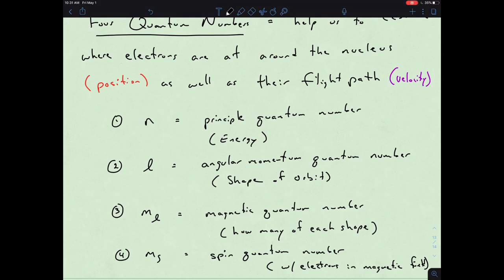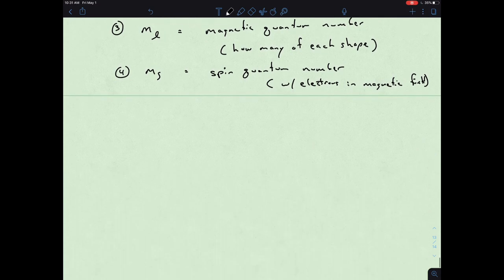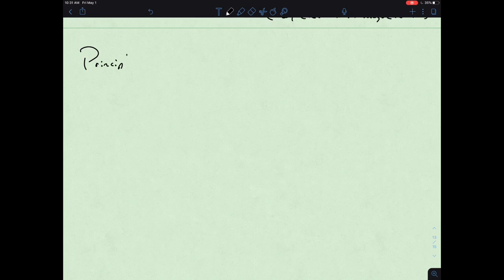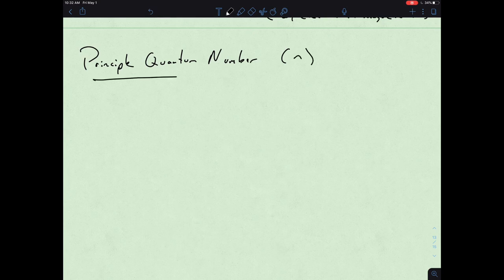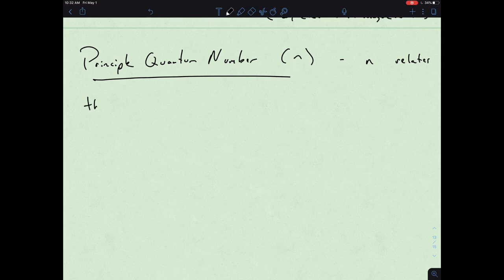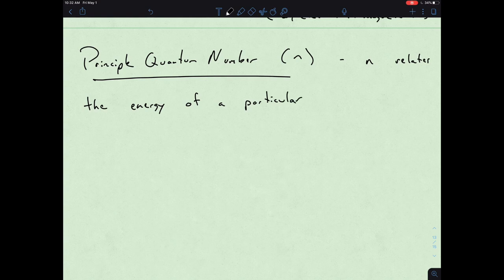Let's first talk about the principal quantum number, or n. So n relates the energy of a particular shell of electrons.